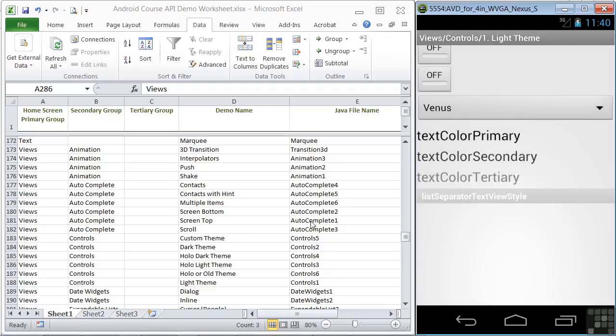So that's our lesson on input controls. Now let's look at how they're responded to using input events.